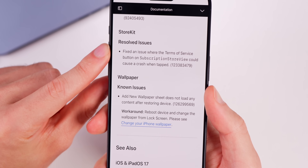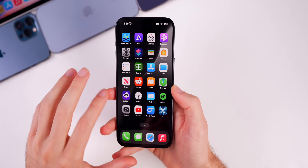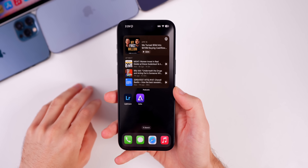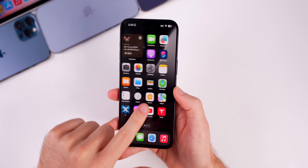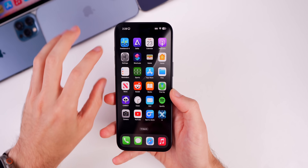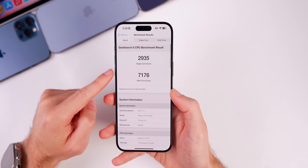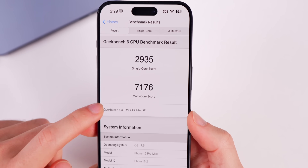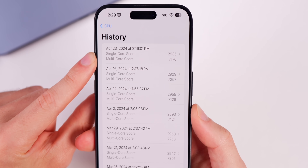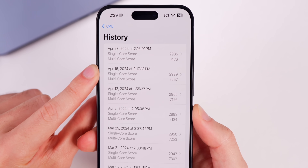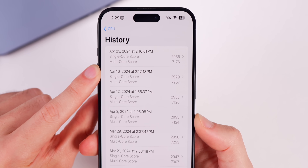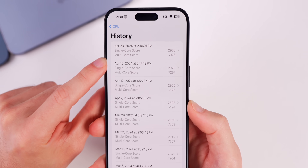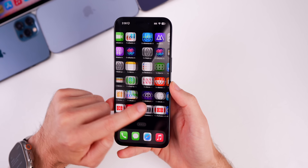We also have new features for Core Motion and the known wallpaper issue, plus a resolved issue for StoreKit. As for performance, it was actually a bit better in beta 2. Running a fresh Geekbench 6 test on beta 3, we scored 2935 on single-core and 7176 on multi-core. The single-core is slightly higher than beta 2's 2929, but the multi-core is lower at 7176 versus 7257 in beta 2.